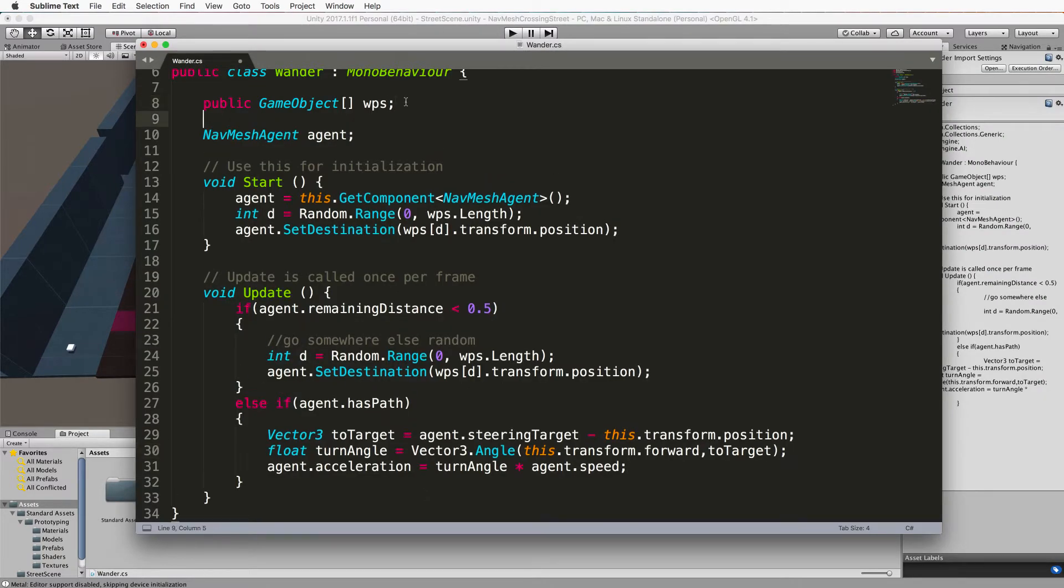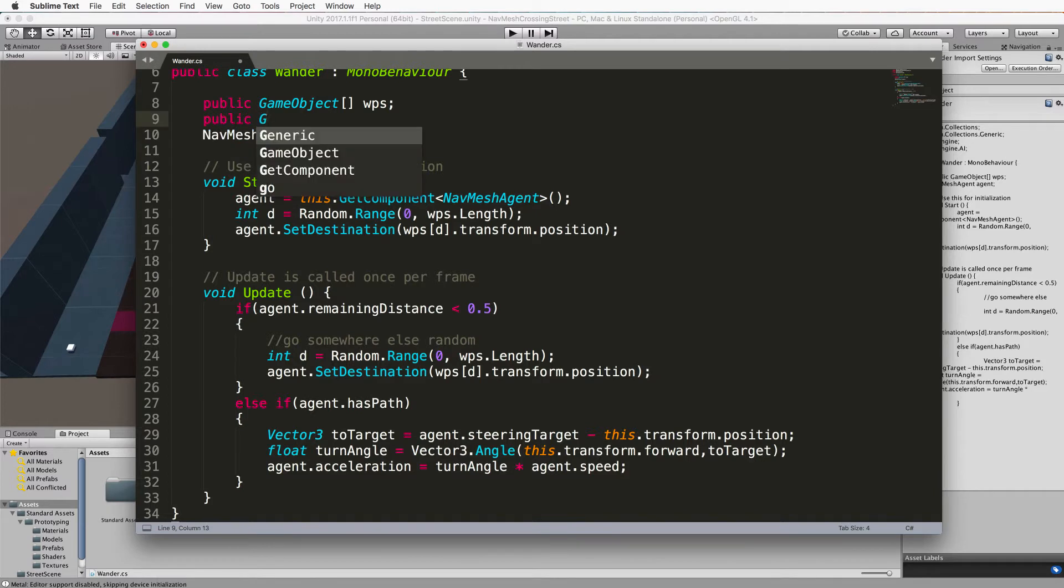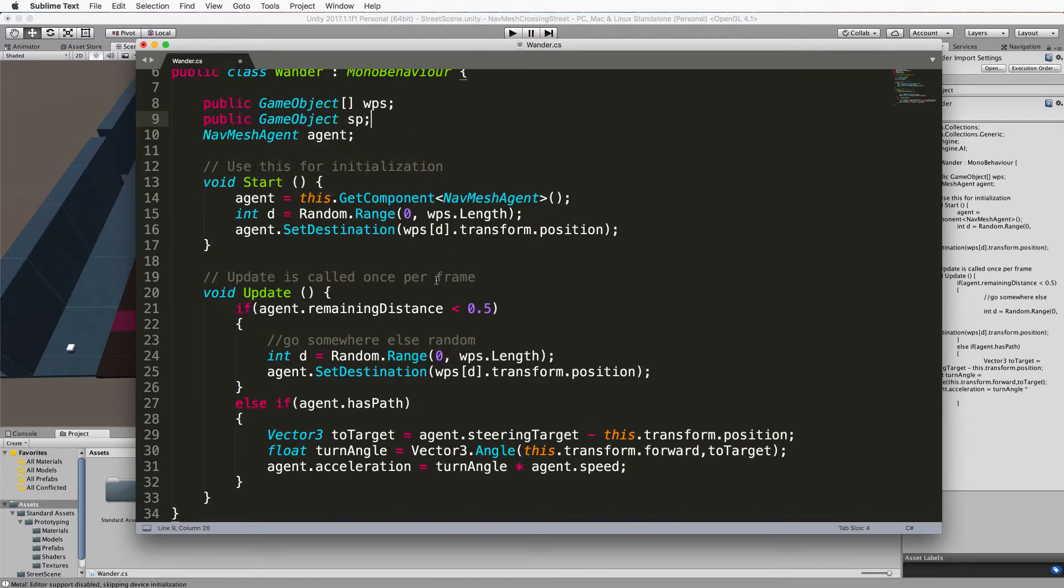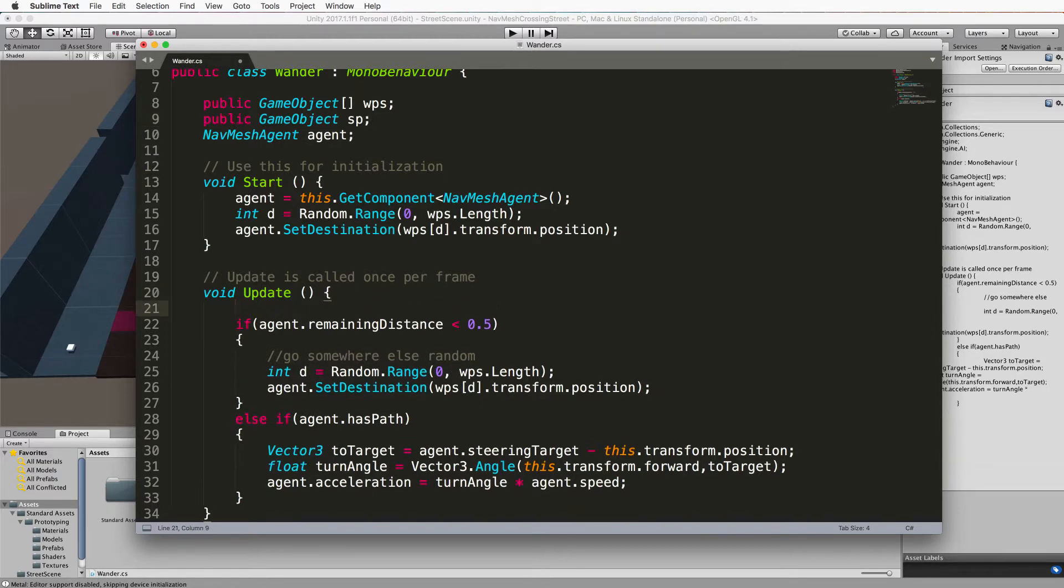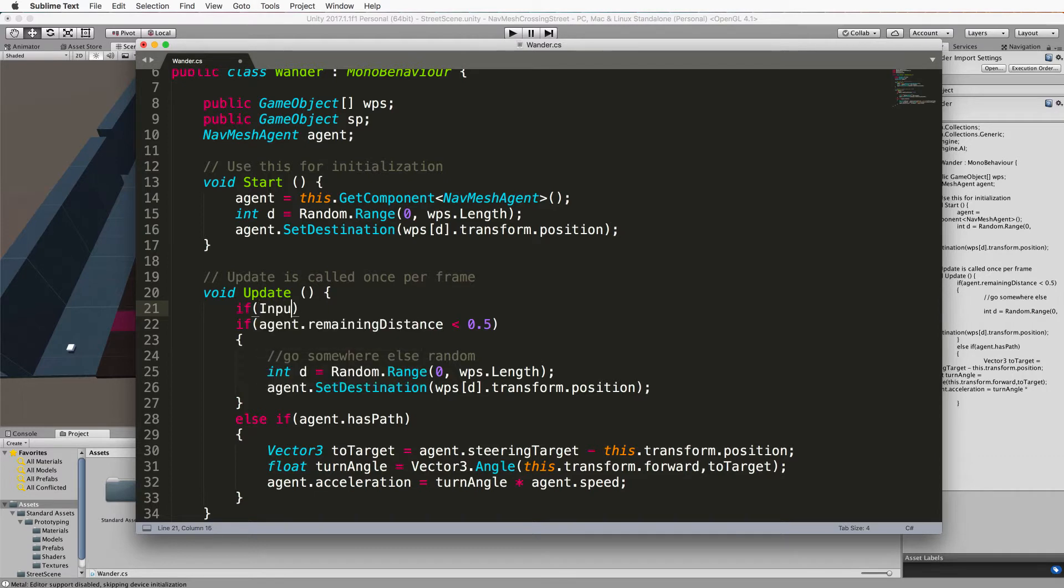Open up your wander script. First of all, you'll need another public at the top to bring in that sphere object. Then we're going to tell the agents they need to go to the evacuation point when we press the spacebar.